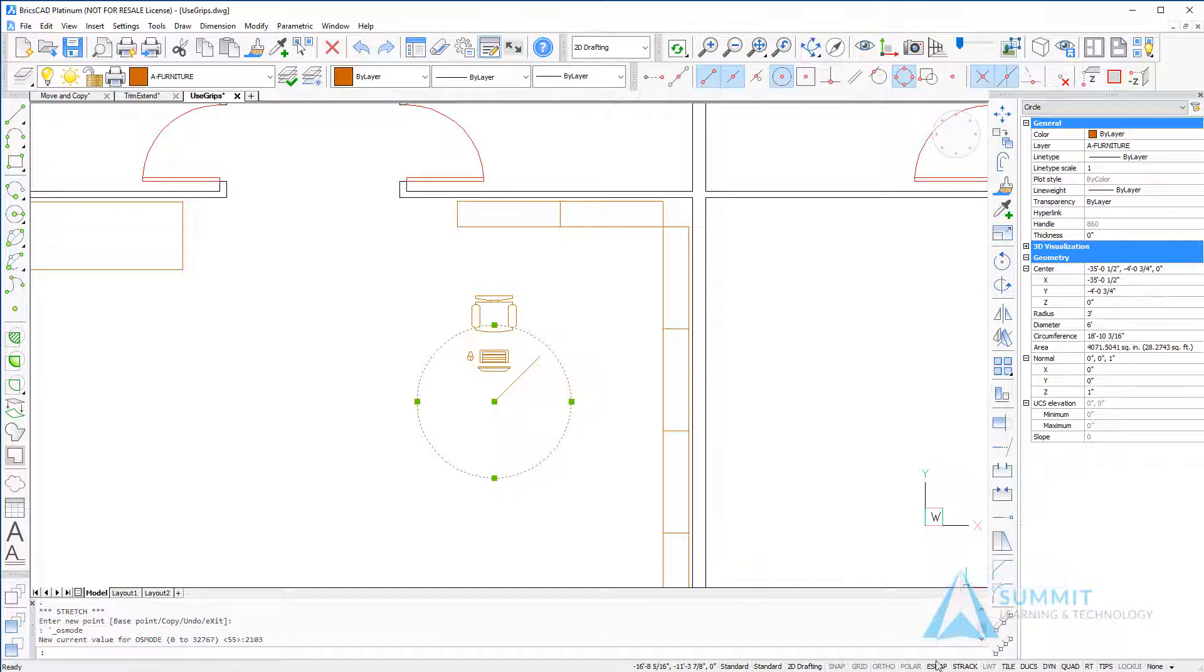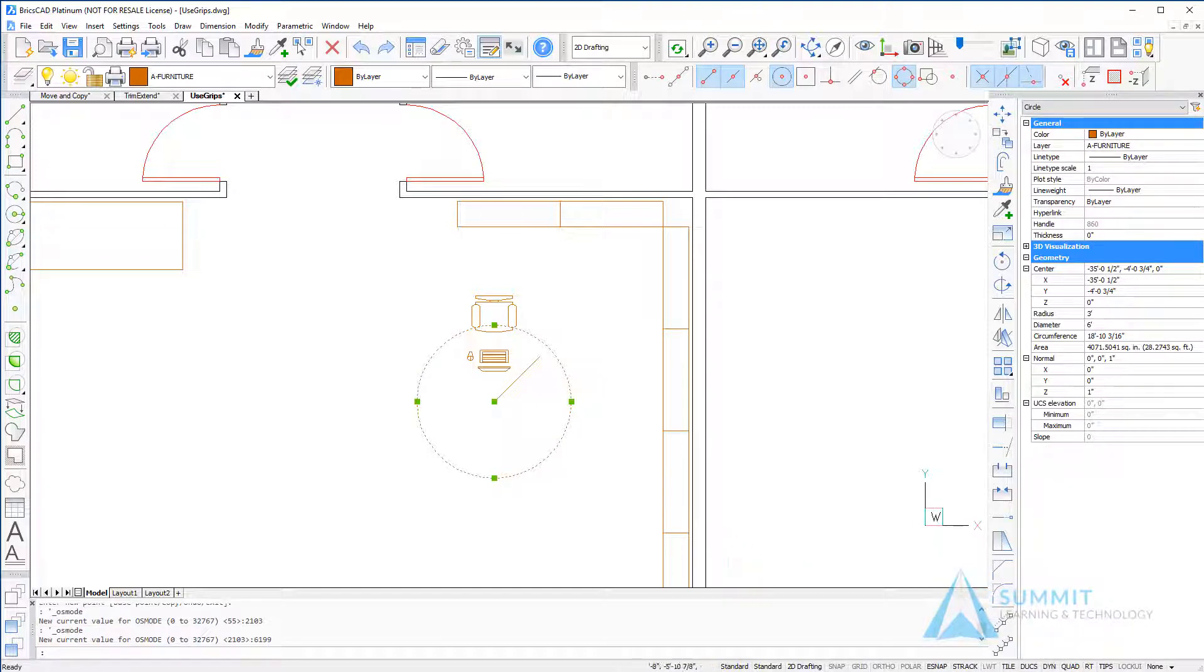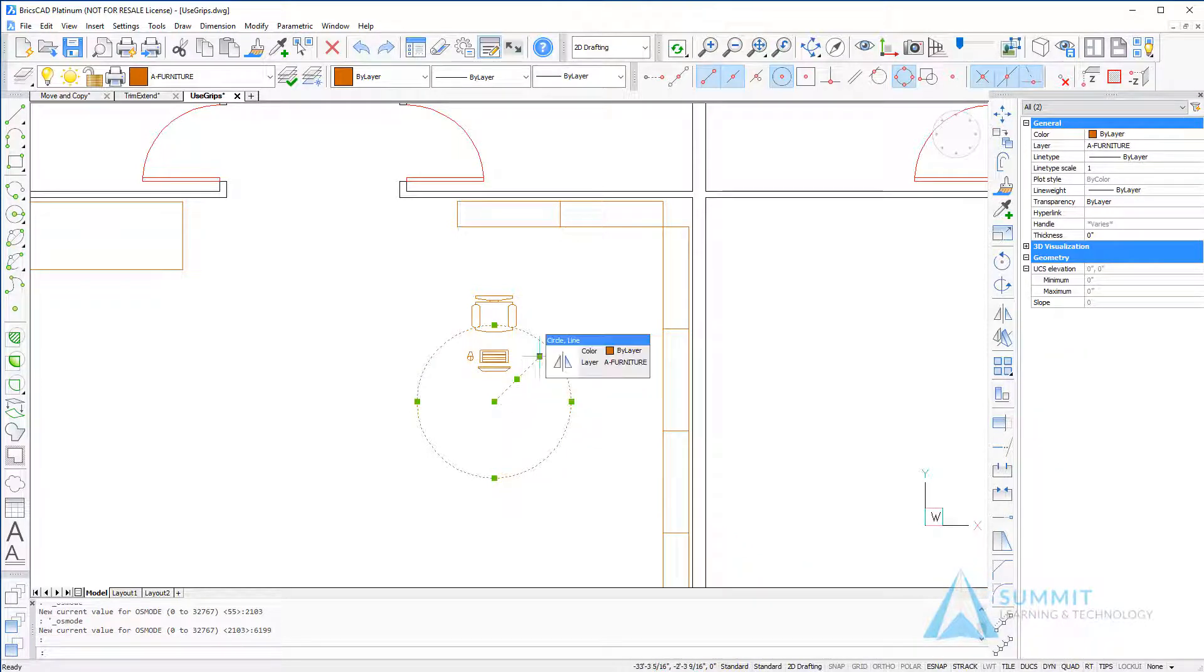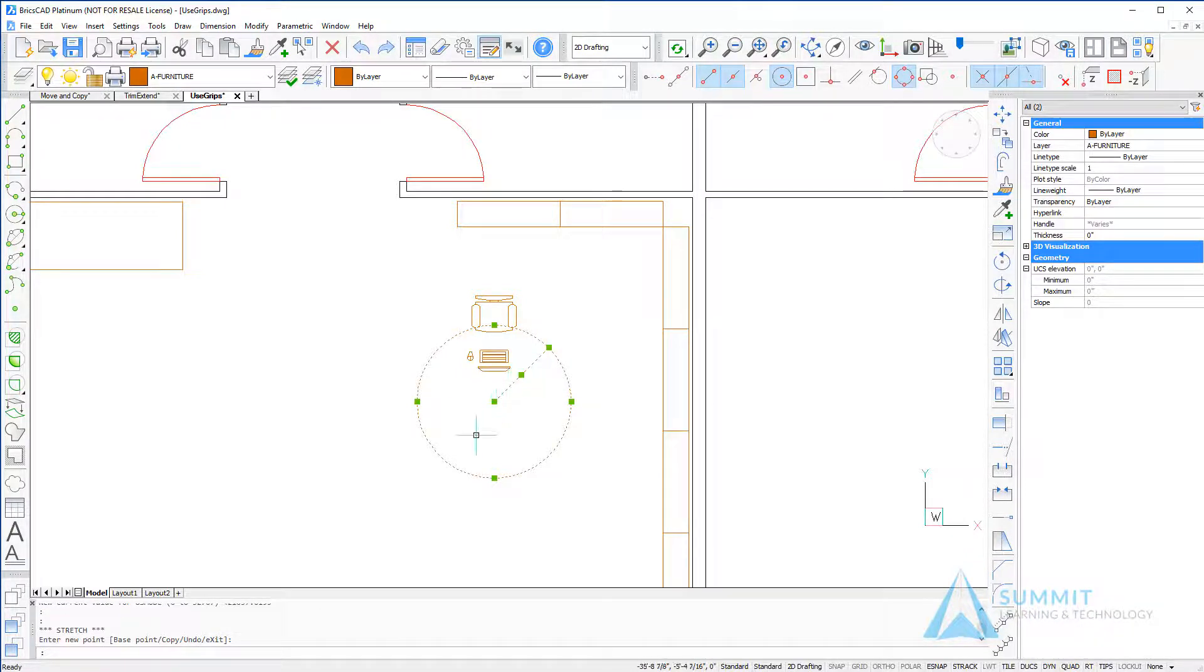Next we're going to turn on apparent intersection and extension for entity snaps, and we'll use the grip to extend this line to the apparent intersection of the circle.